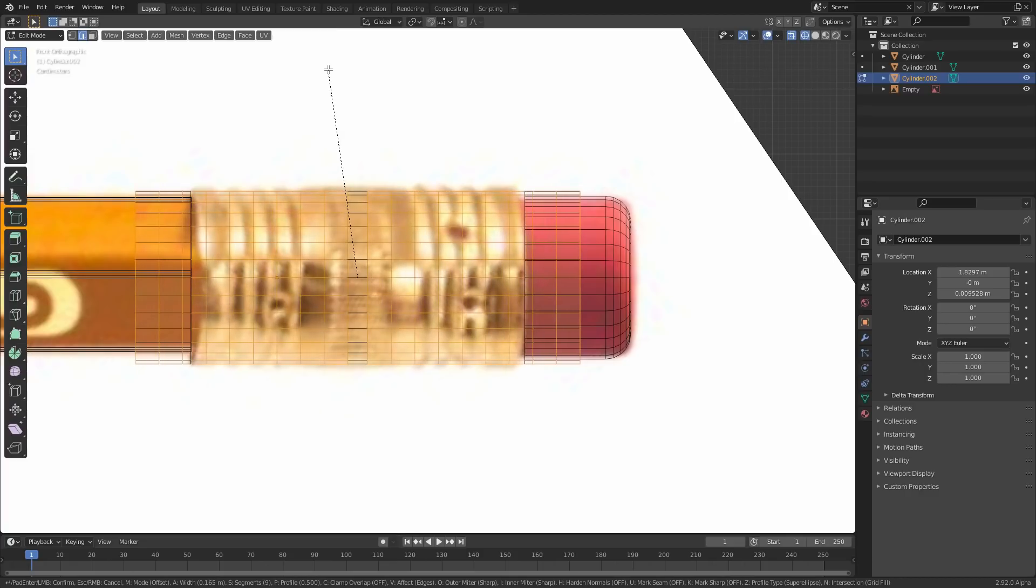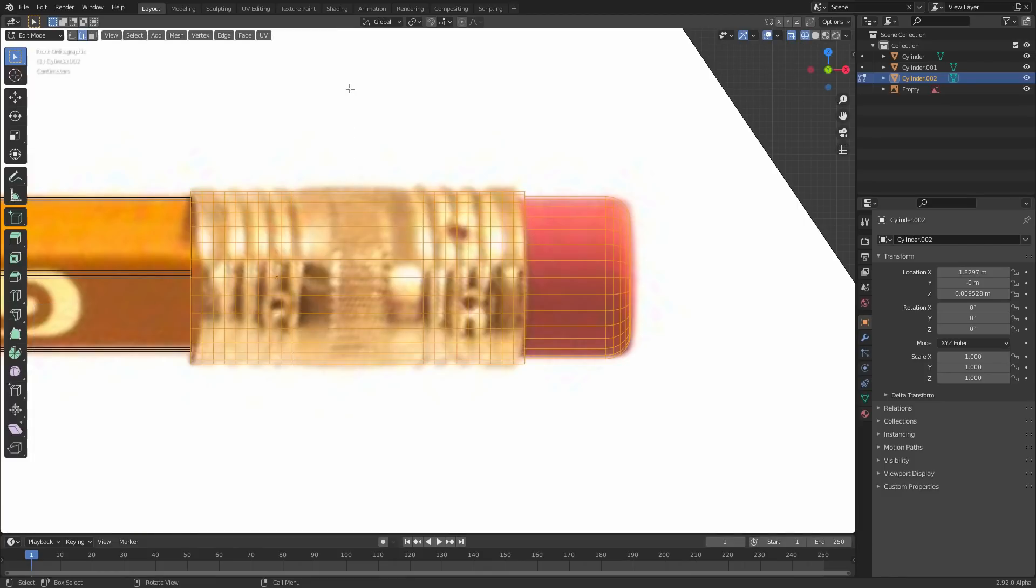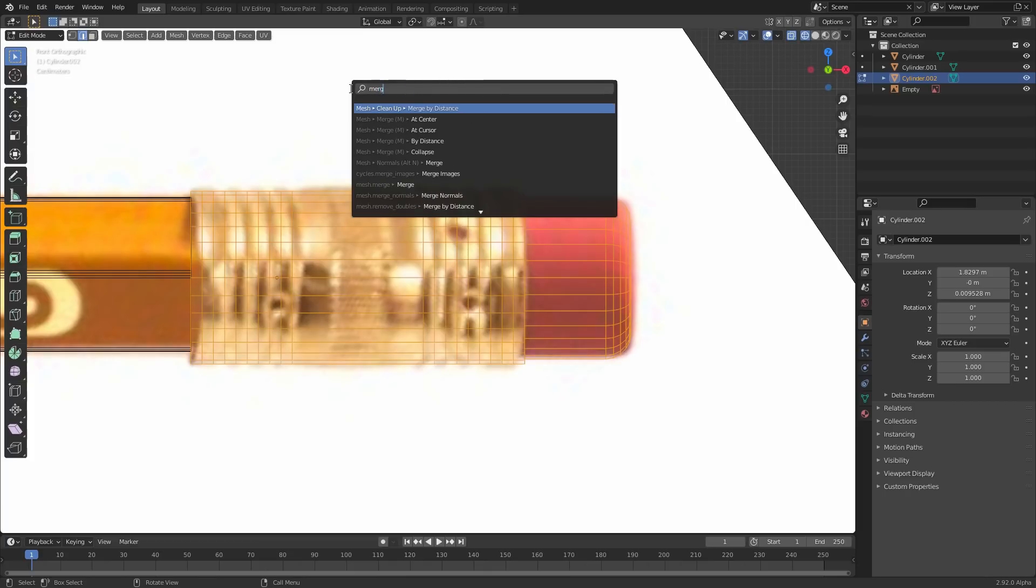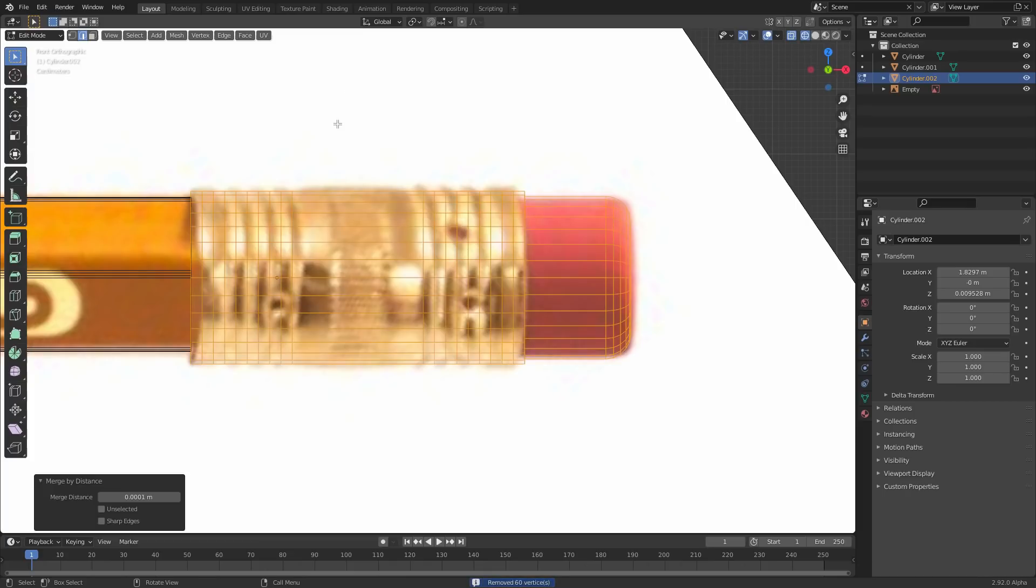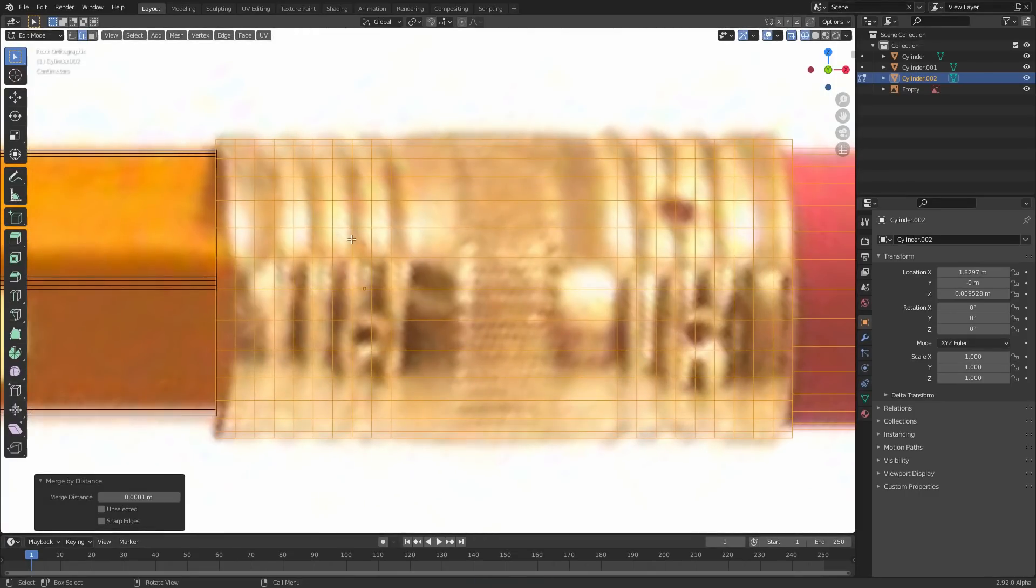And then what we're gonna do is we're gonna select these two loops, bevel again, this time with many more. By the way, if your bevel goes too far, hold C. And it's gonna clamp. C is for clamp. It's also for clitoris. But you do that, fine.